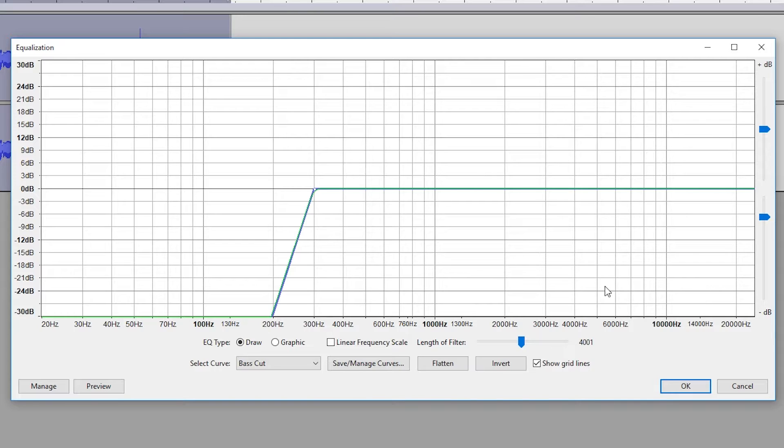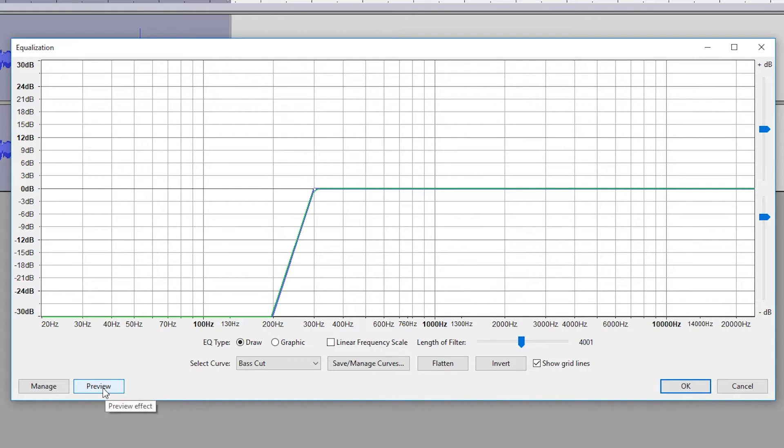When I think of a radio voice, I think of a sound that's cut from the bass and just sounds nice and sharp and clean. Now if we preview this by coming down to the bottom left and clicking preview, we'll give it a quick listen over to see if we need anything else on top of it.